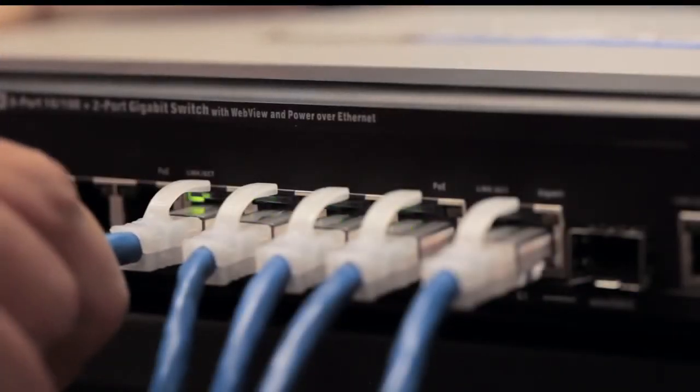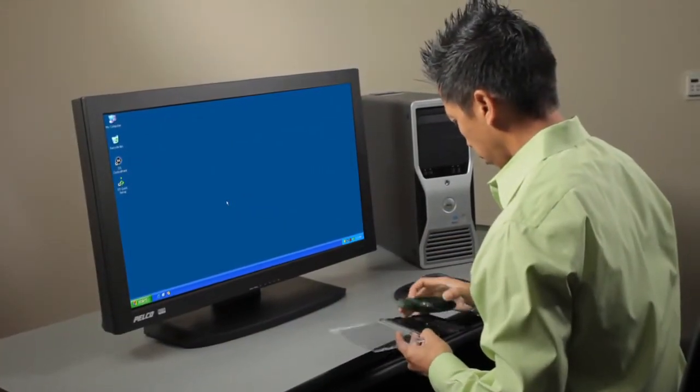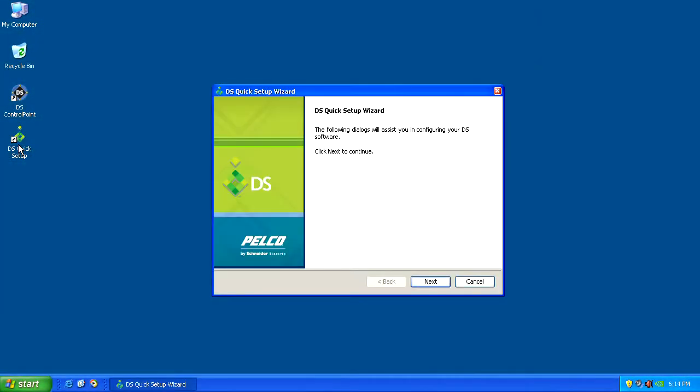Remember, there's no fee for the base software — that's free — and there's no charge for the first four camera licenses. Now all we have to do is set it up. We'll make sure our cameras are connected to our network switch. And after quickly installing the DS software, we then run the DS Quick Setup Wizard.